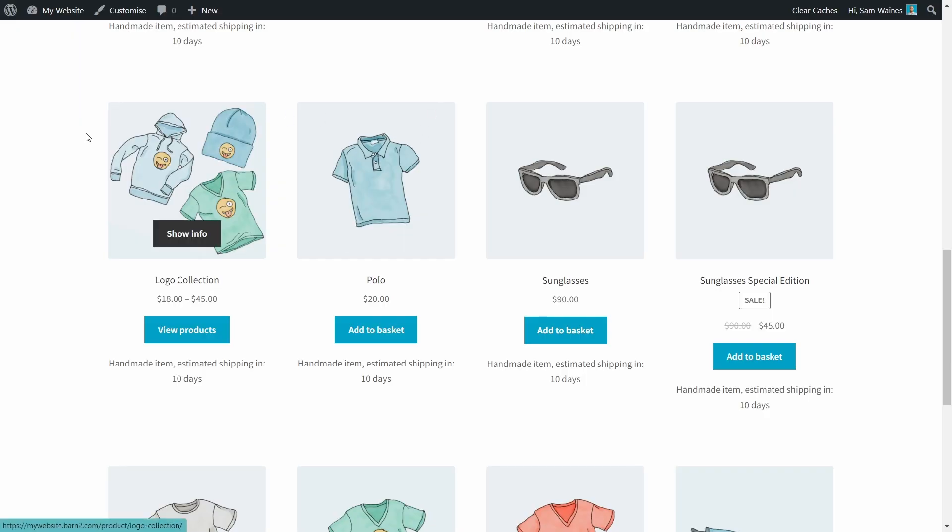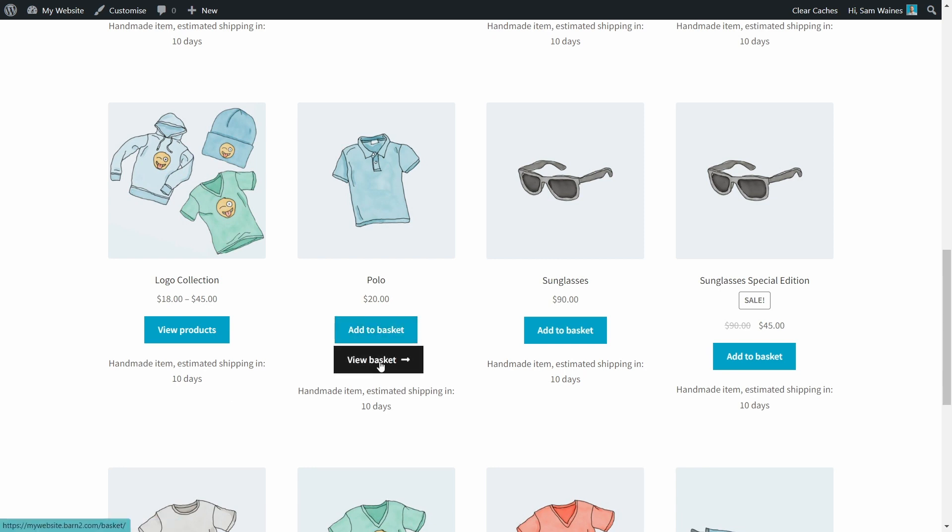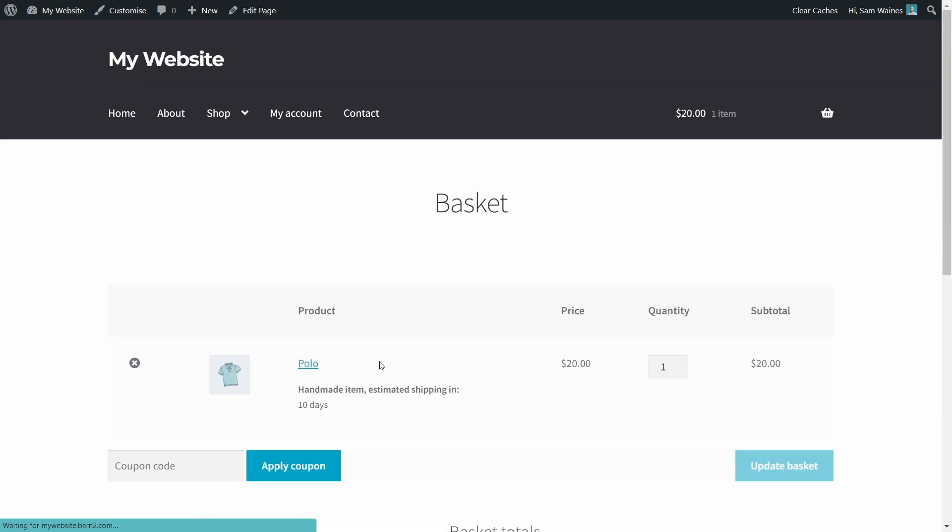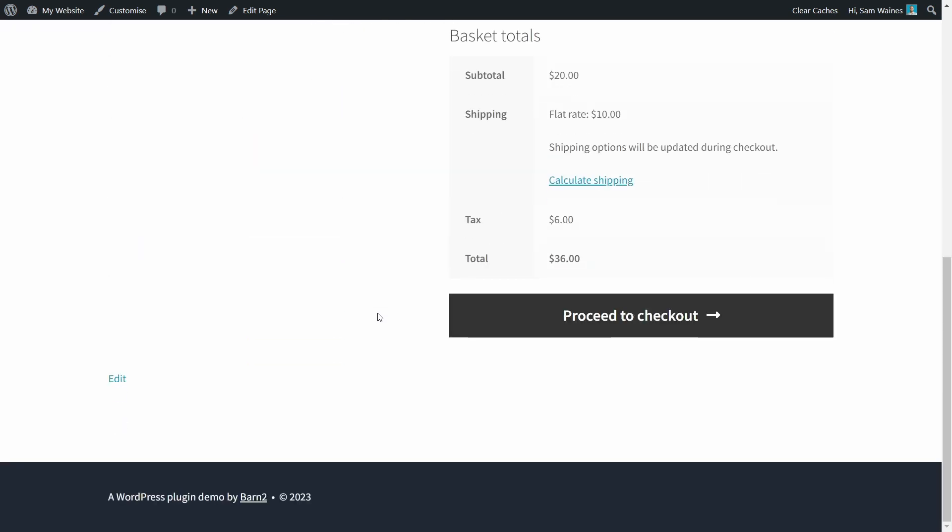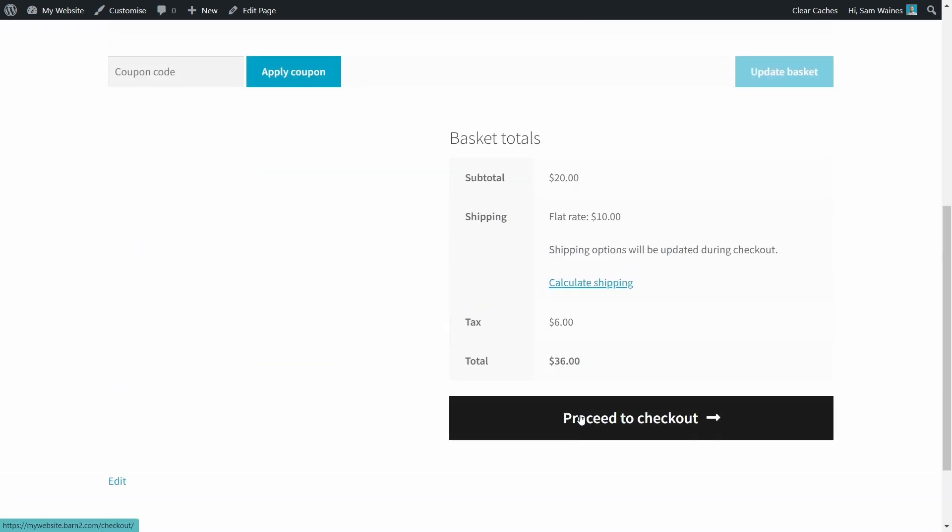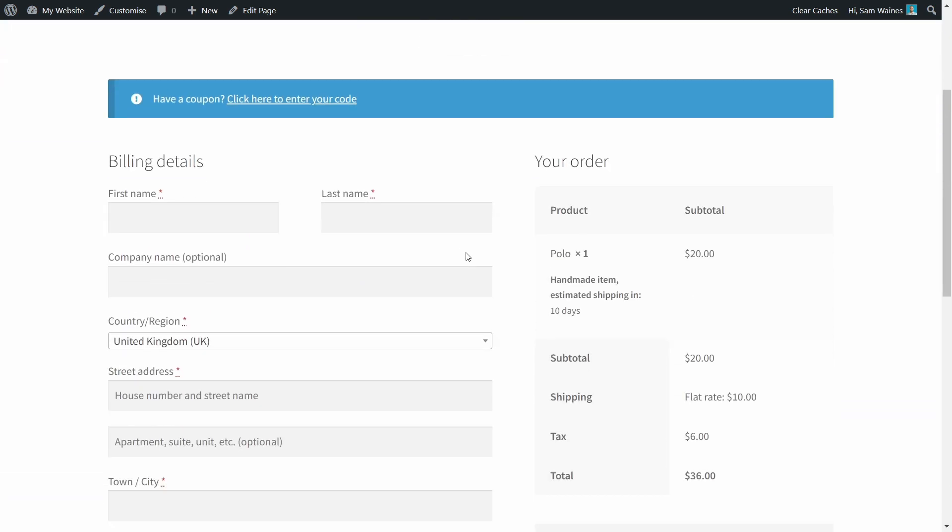Now when we take a look at our products, we can see that each of them has a new little note that's been added: handmade item estimated shipping in 10 days. Once again, we can change this text to something simpler like lead time, or we can make it more specific for our store or even the products or categories within our store. And I'll show you how to do that in a minute. If I add an item to my basket and view that I can also see the same note is here on the details. And if I proceed to checkout, you can still see the note here in the order details.